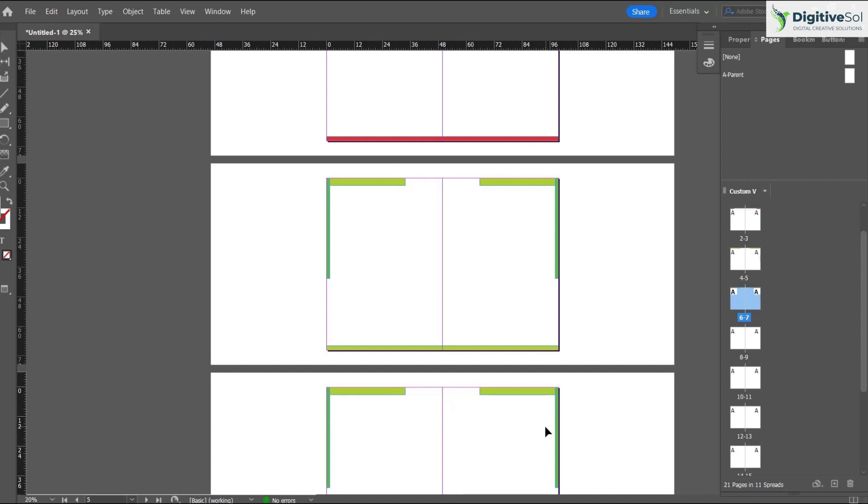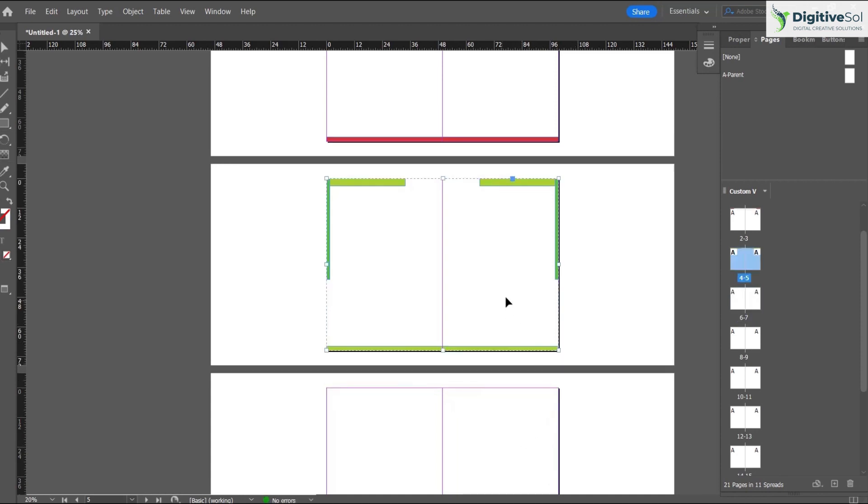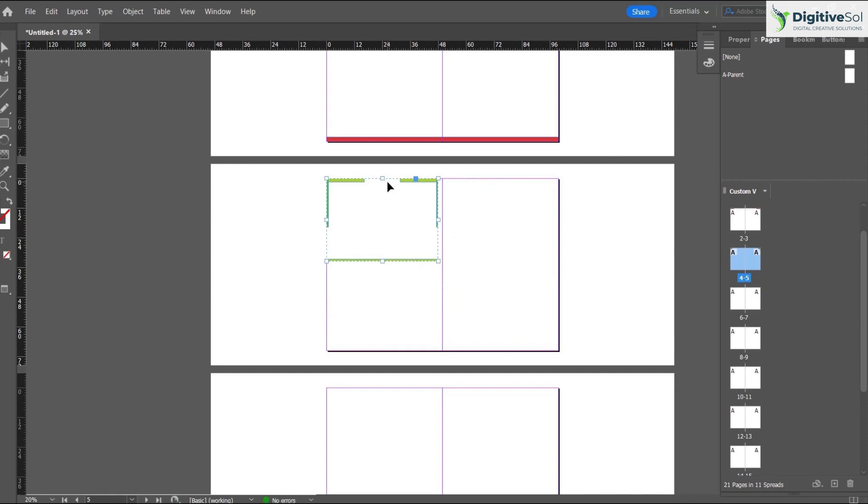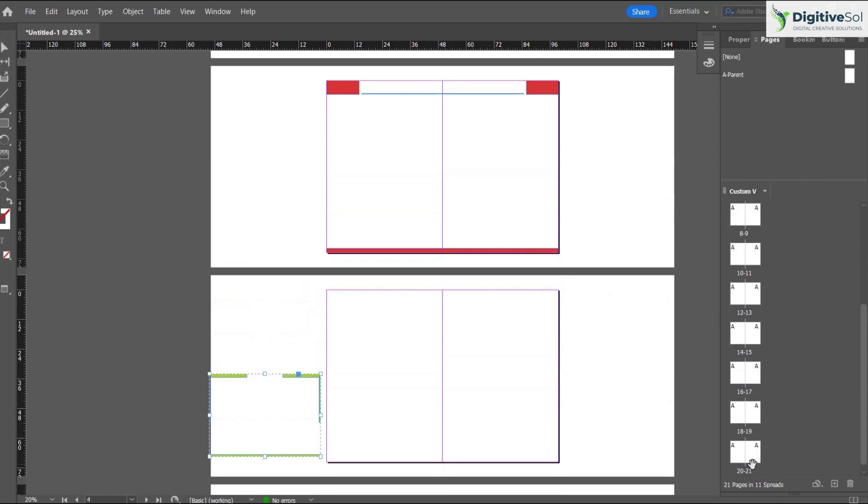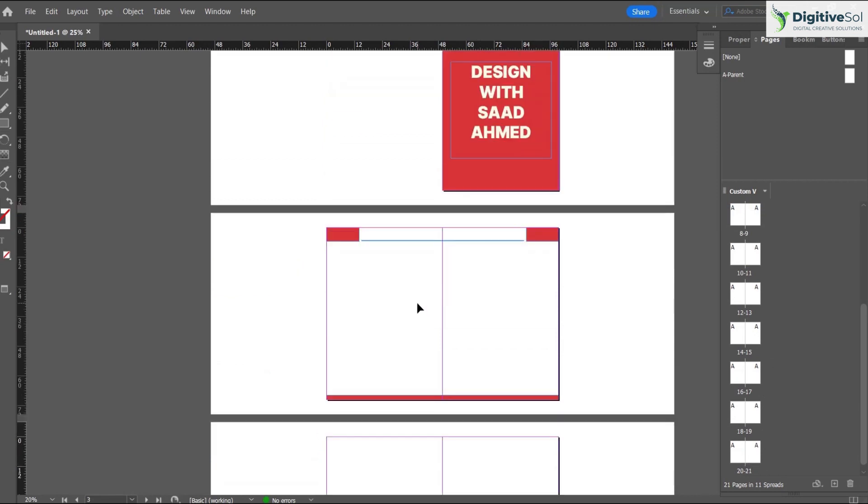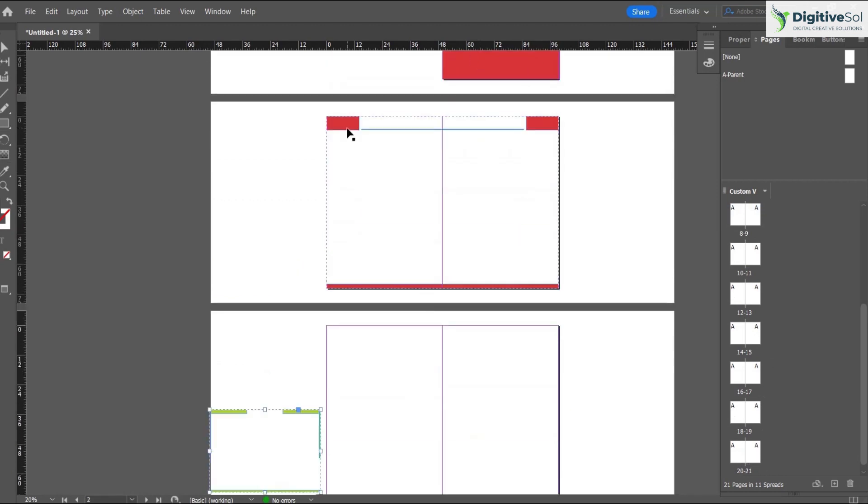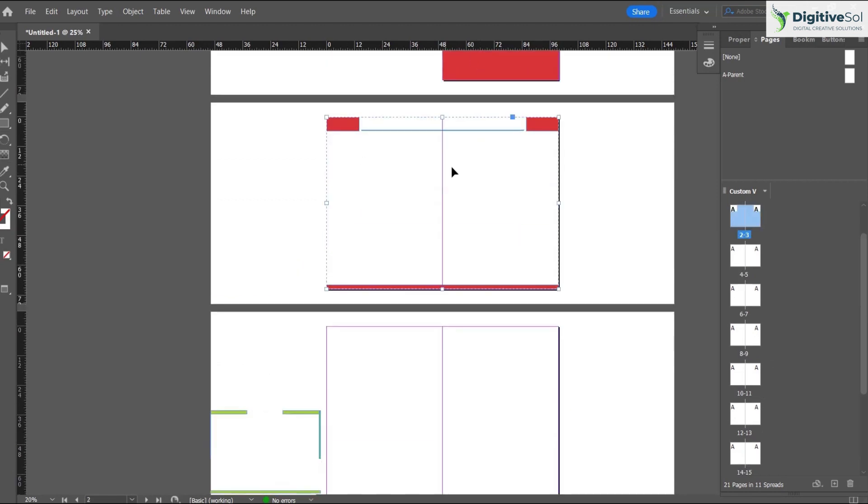That is where Adobe InDesign has an edge. We can make use of this master layout or parent layout. Let's suppose we have multiple pages - we have created around 21 pages, and we want this layout to be applied from page 1 to 10.